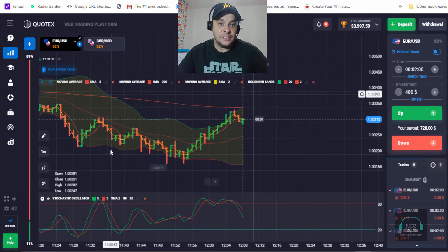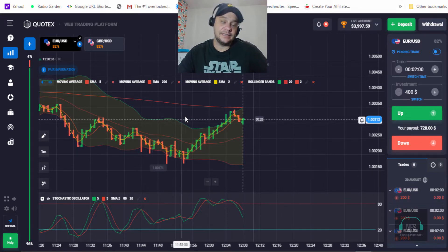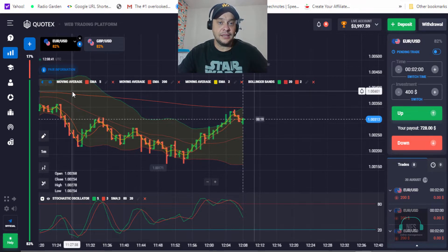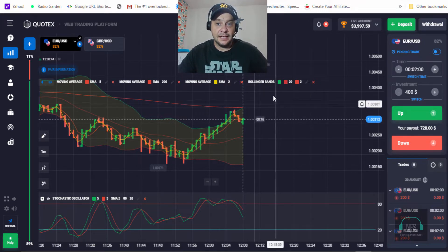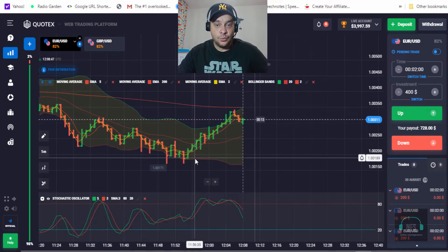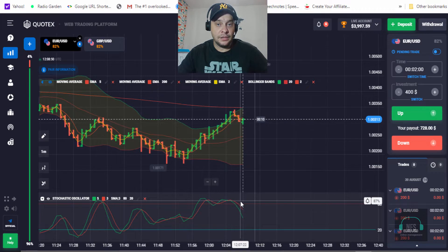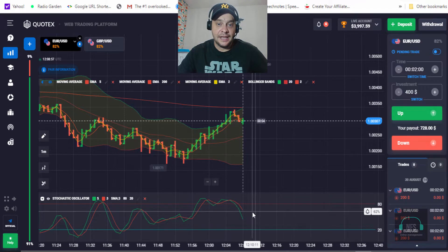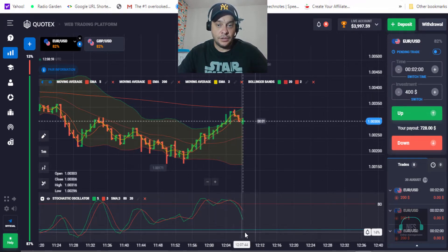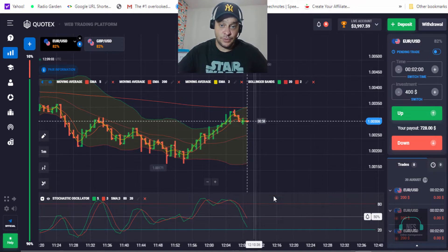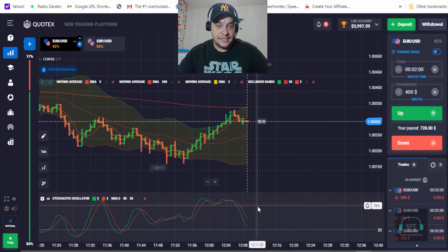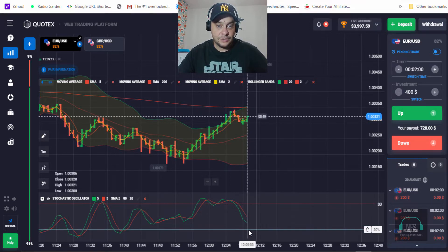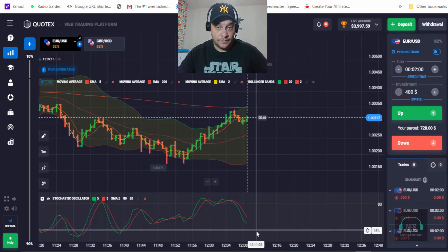I'm trading on Cortex as usual. I am using a stochastic oscillator indicator — a system I created — along with moving averages and Bollinger bands as confirmation. When the stochastic oscillator is in overbought condition, we place a sell or down trade. When it is in oversold condition, we place an up trade. Right now the price is going down but it will move up because it will reach the oversold level.